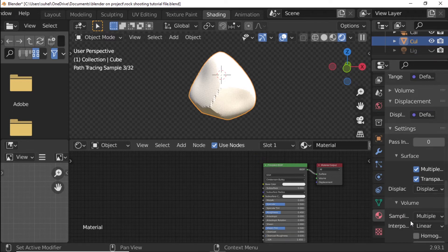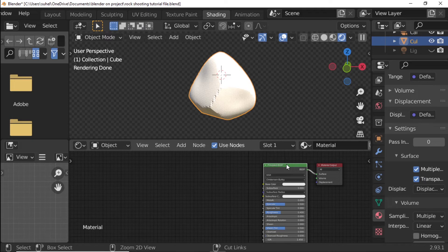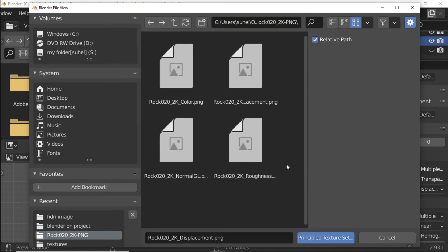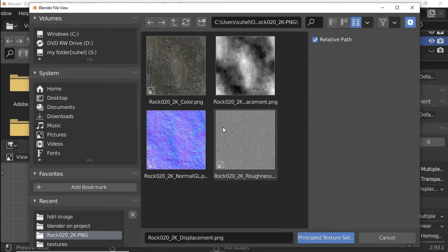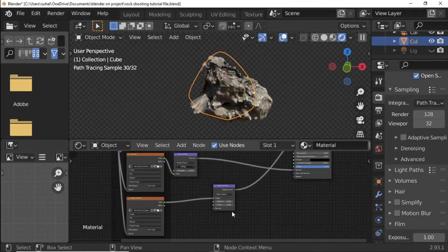Select Principal BSDF. Press Ctrl+Shift+T. Make sure your Node Wrangler addon is enabled. Select All Rock Texture. Press Principled Texture Setup Blue Button. Rock Material Link in the Description.